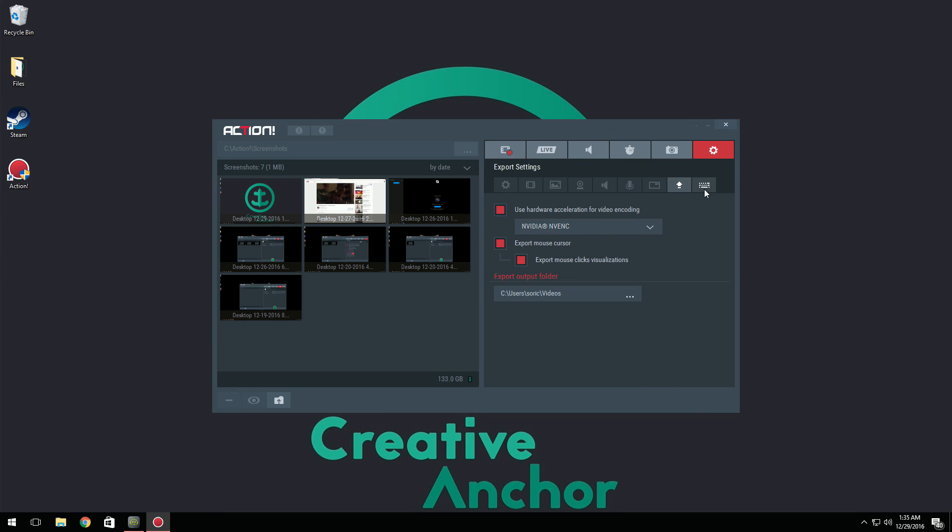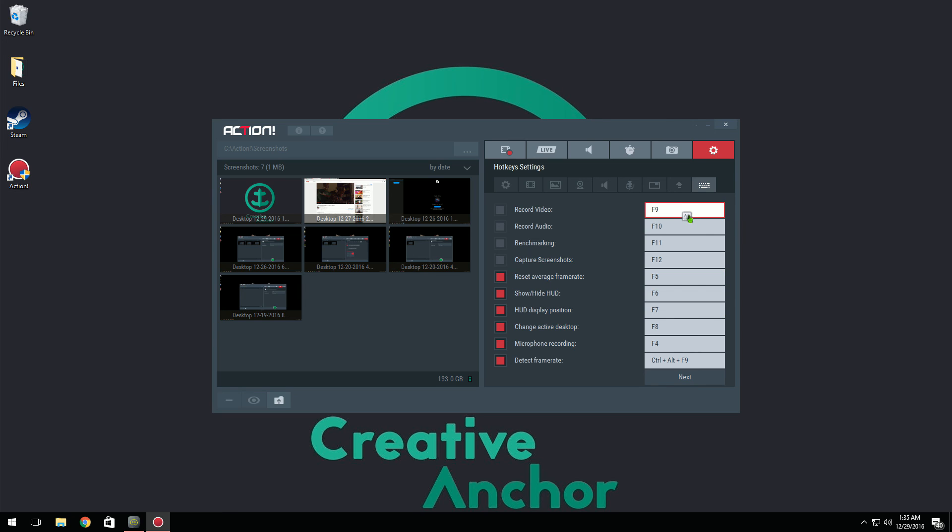Last but not least, we have hotkey settings. Here's where you can set any button that you want to say start recording, things like that. So as you can see, say if I want to start recording to insert, I press insert and I have to have my mouse over it, and then you can set that that way.